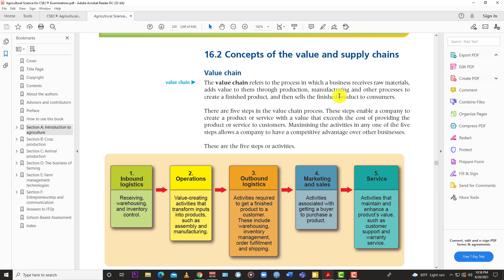So the value chain refers to the process of getting raw materials, processing them, adding value through production and manufacturing and other processes to create a finished product and sell it to the consumer. The value chain is all the steps involved in processing a raw material into a finished product and getting that product into the hand of the final consumer. That's the value chain in a nutshell.